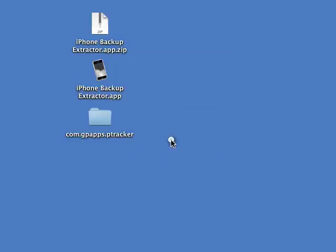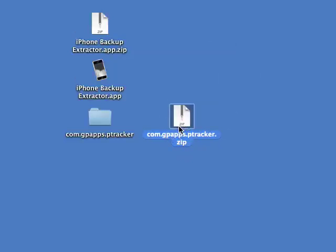With this zip file, you're going to want to email this to us at supportgpa.gmail.com. We're going to take this file and, along with your iPhone UDID number, build you a custom period tracker app that includes your user data so you can get your user data, at least some of it, back on your phone.